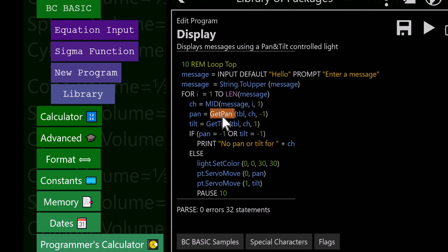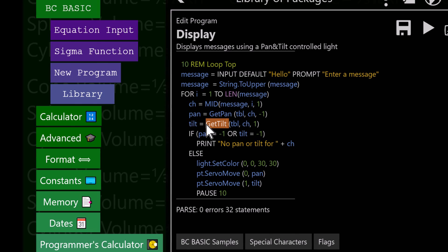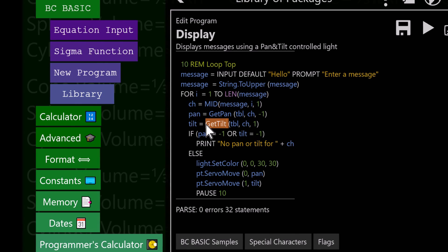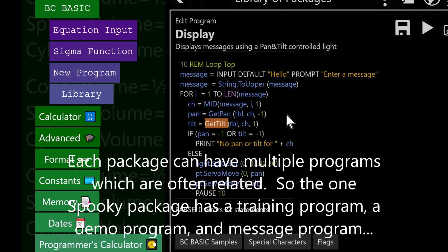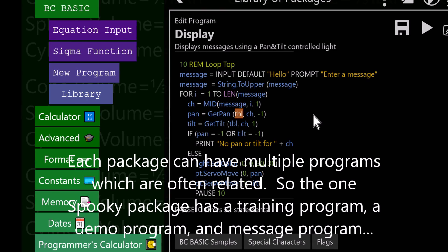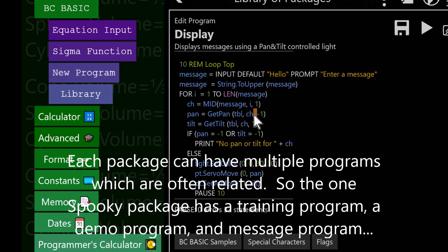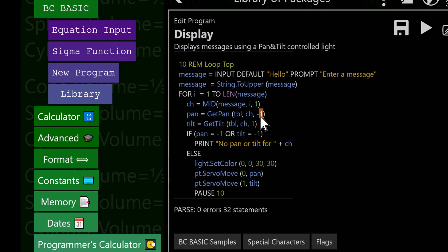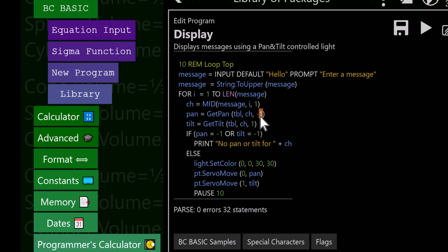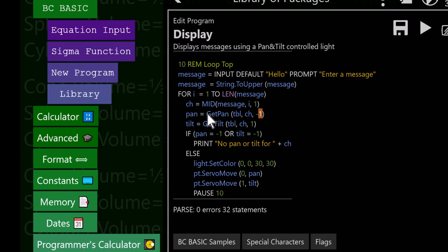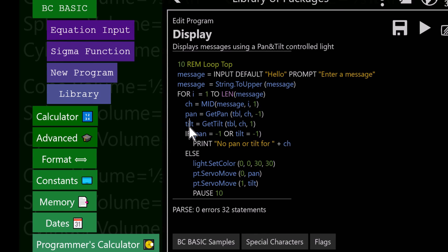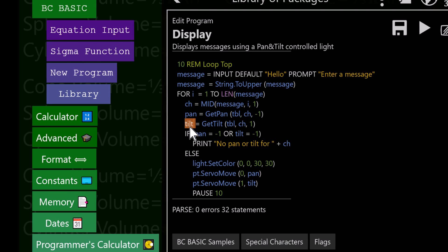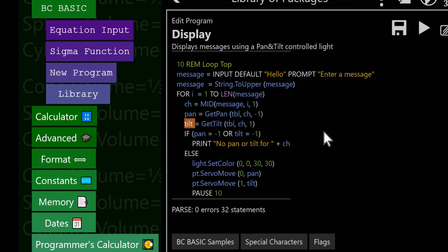This function get pan and this other one get tilt, I've got a couple of functions in a different program. They, given a table of stuff and a character and a default value, will return the correct pan amount and tilt amount. The pan servo is 0 to 180, so that value has to be between 0 and 180. The tilt is a 0 to 90 servo. It's all in degrees.